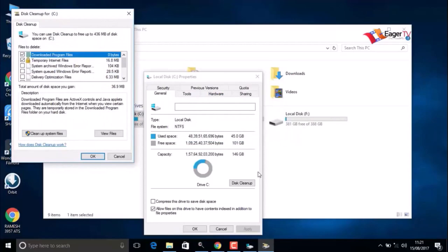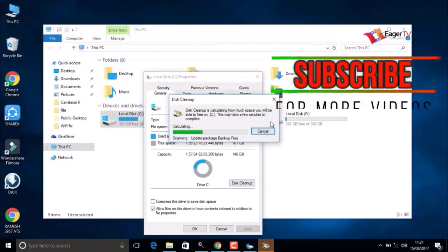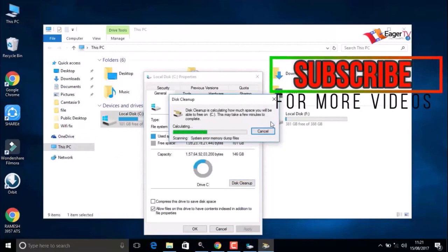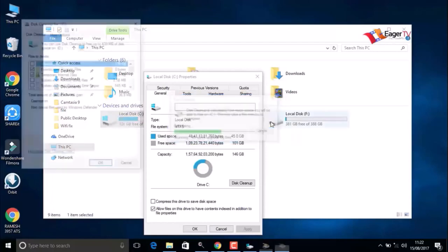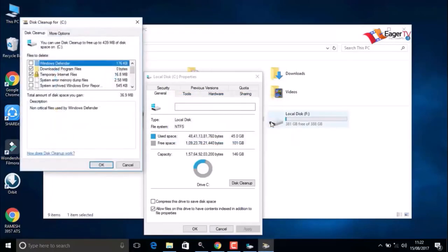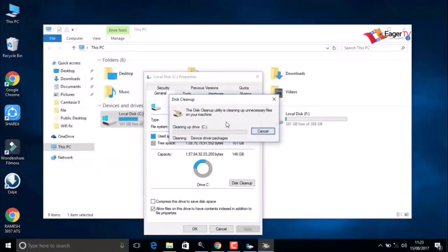In the new window, click on Cleanup System Files and select the C drive.